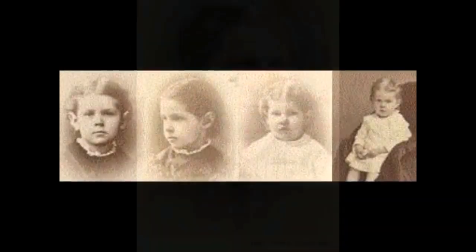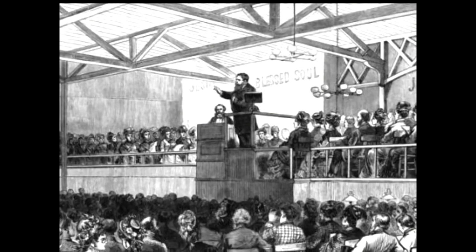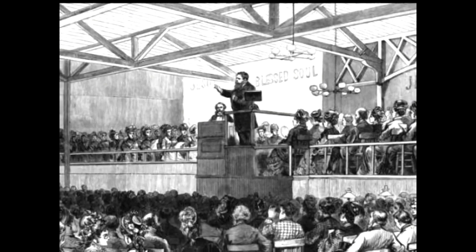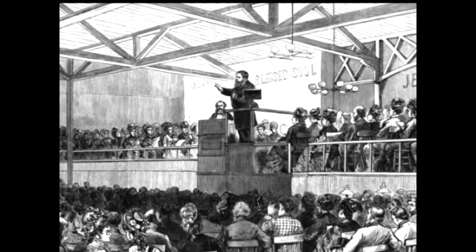Aware of the toll these disasters had taken on his family, Horatio decided to take his wife and four daughters on a holiday to England, where they planned to accompany the famous evangelist D.L. Moody on his next crusade.